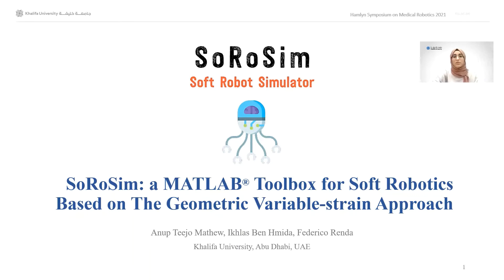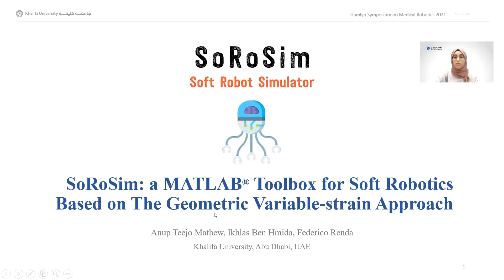Hello everyone, my name is Ikhlas bin Hamida and I'm going to be presenting our work for the Hamlin Symposium on Medical Robotics. Our work is titled SoRoSim, a MATLAB Toolbox for Soft Robotics based on the Geometric Variable Strain Approach.